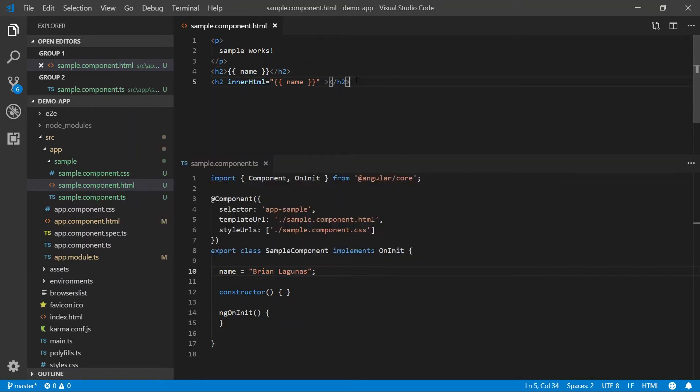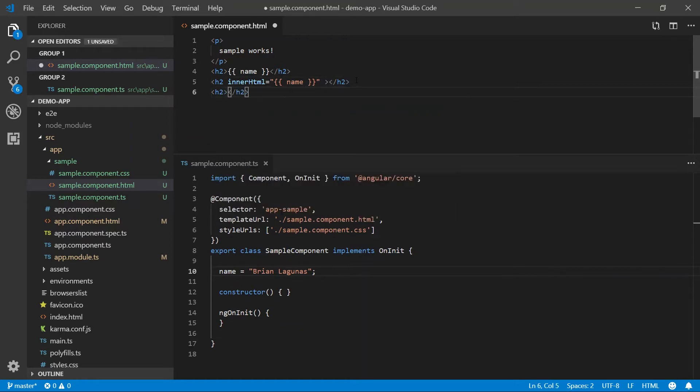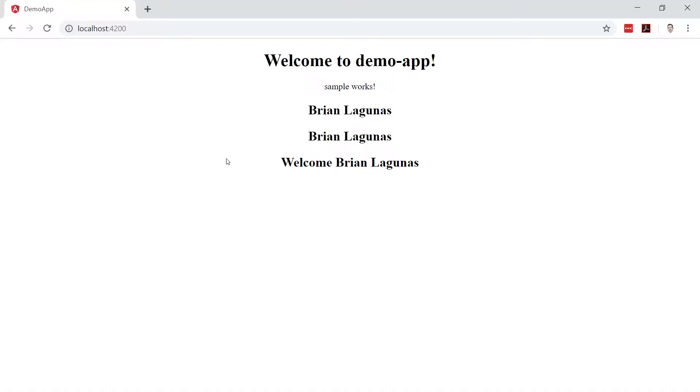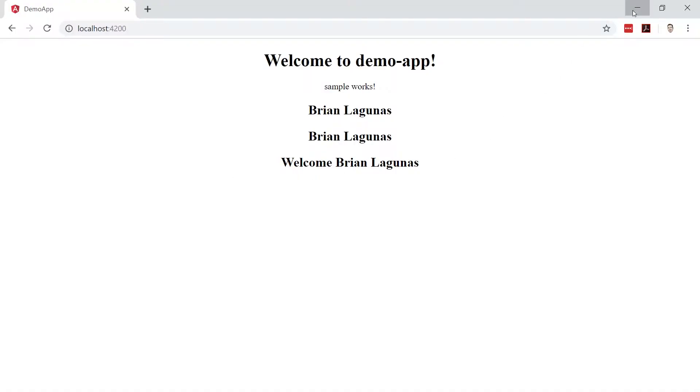So what that allows us to do is more complex things such as concatenation. For example, let's say that I want to concatenate some text such as welcome with the value of the property name, and we're going to see welcome Brian Lagunas. Pretty cool, right? Well, it doesn't end there.